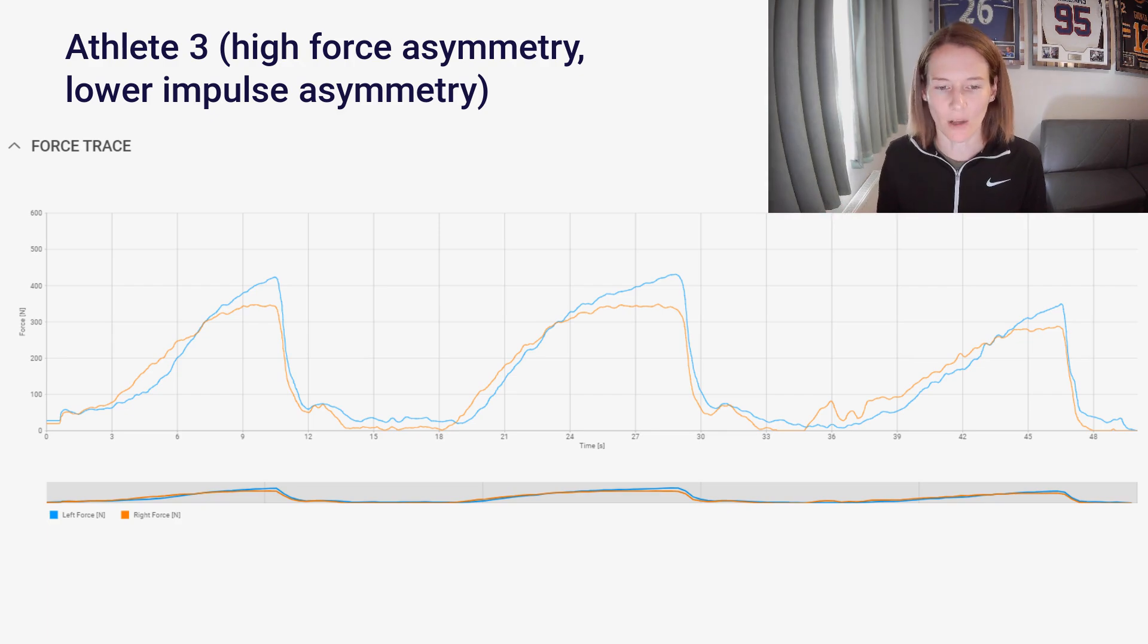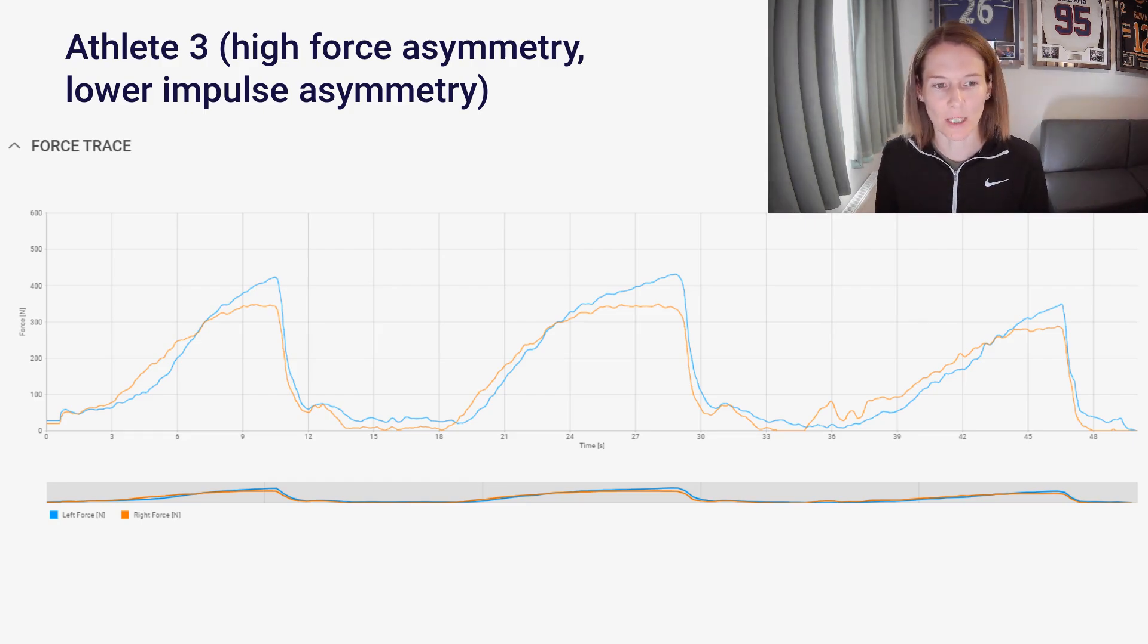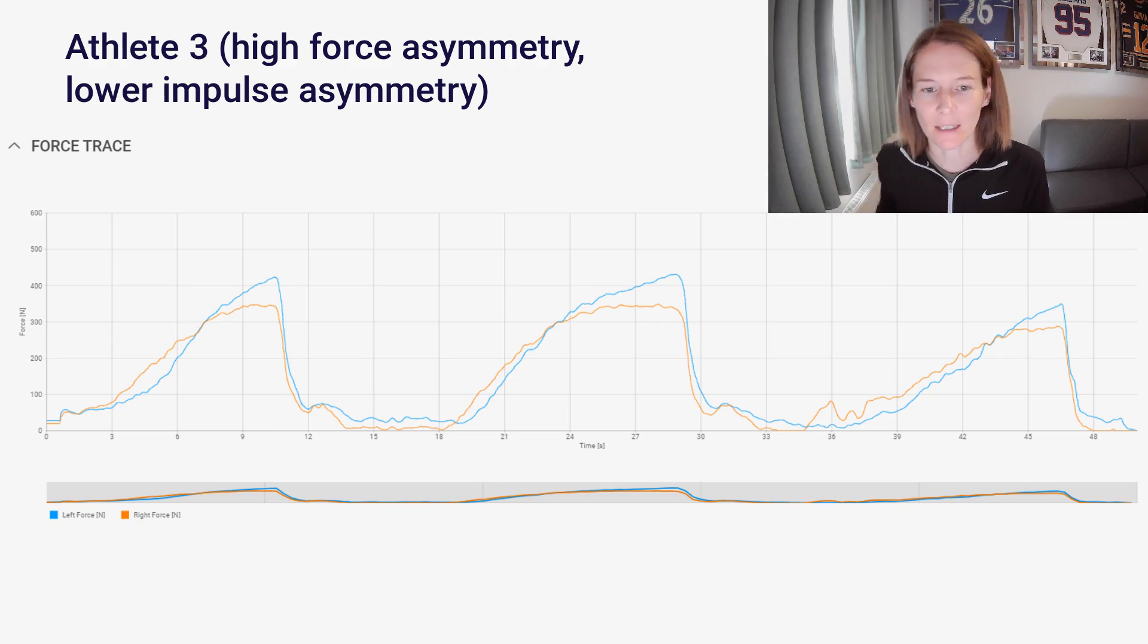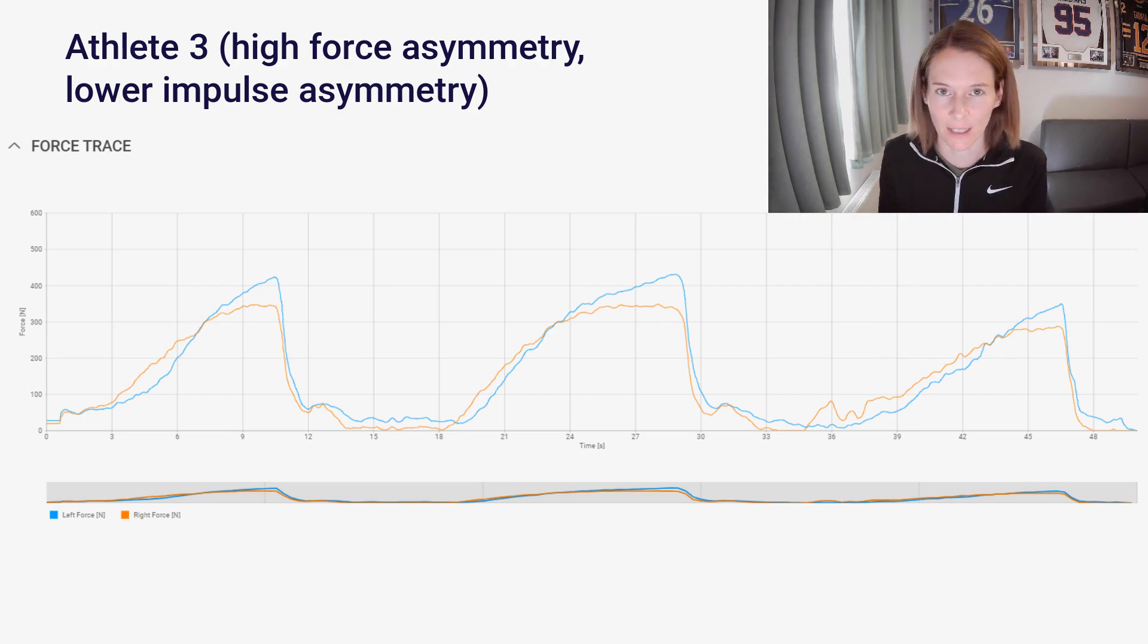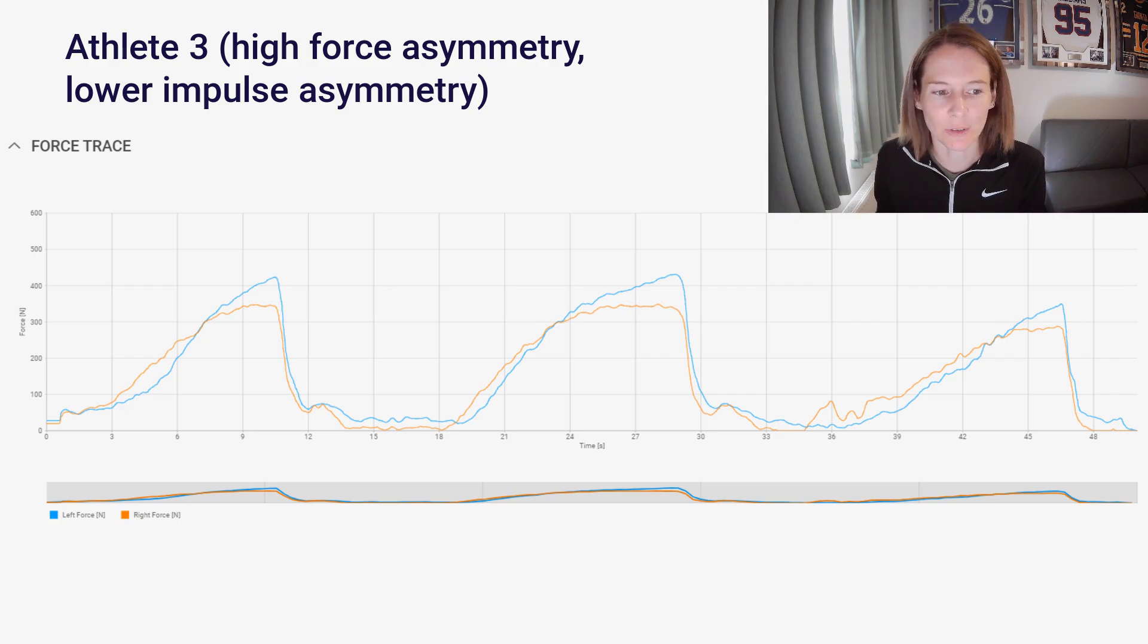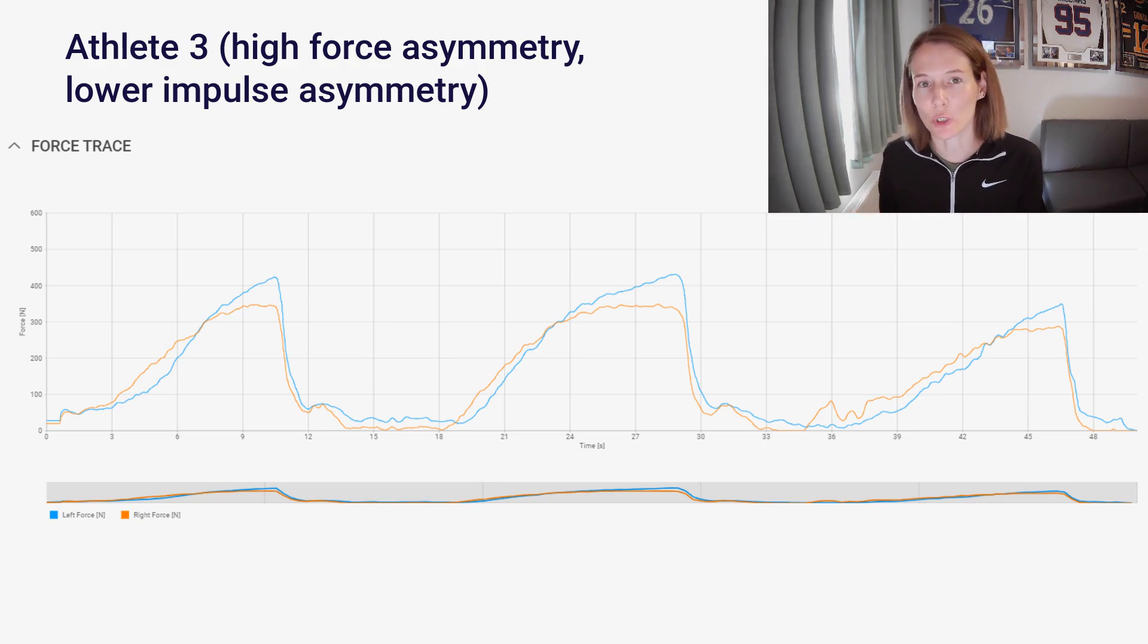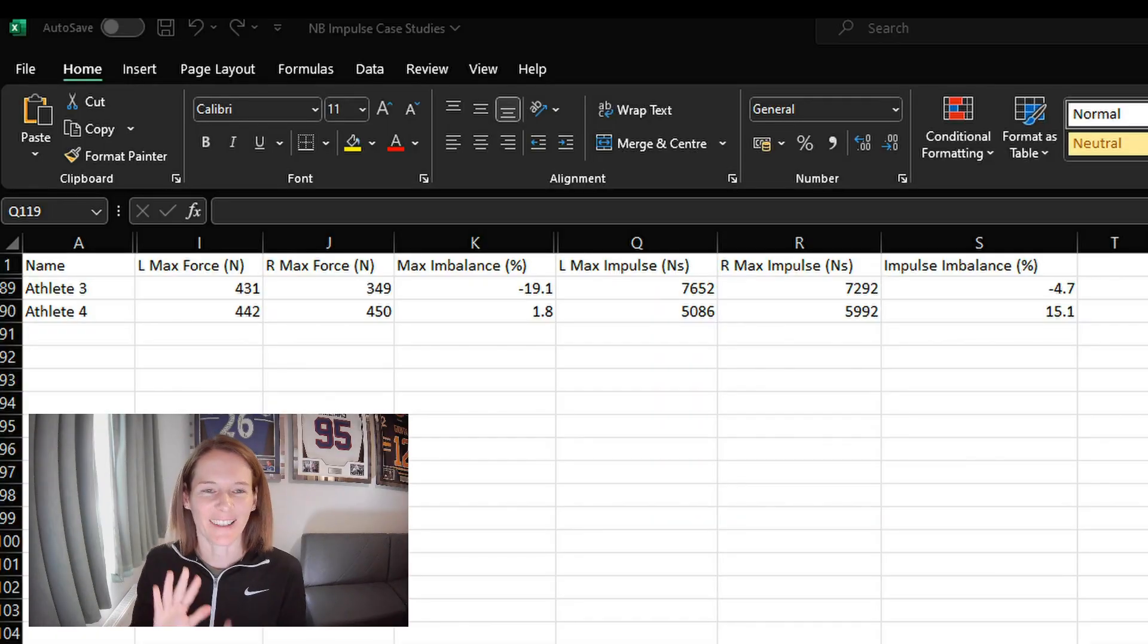They are engaging that earlier in the Nordic hamstring exercise, outputting higher force in the earlier stages of the Nordic exercise. And remember, impulse is this area under the curve. So this difference earlier on, this higher amount of force generated on that side is what then reduces that total impulse asymmetry. Now we're going to look at another example, which is ultimately the opposite.